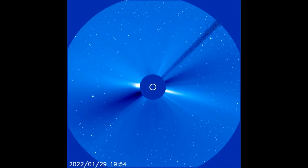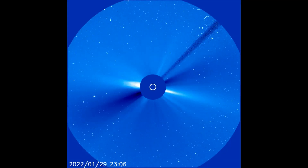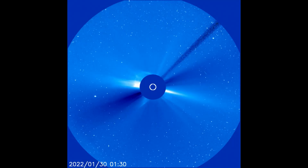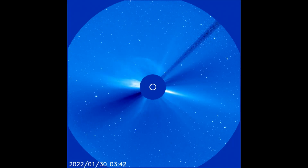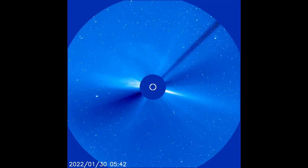Flares observed expanding into space on the LASCO C3 filter, 29th through the 30th.